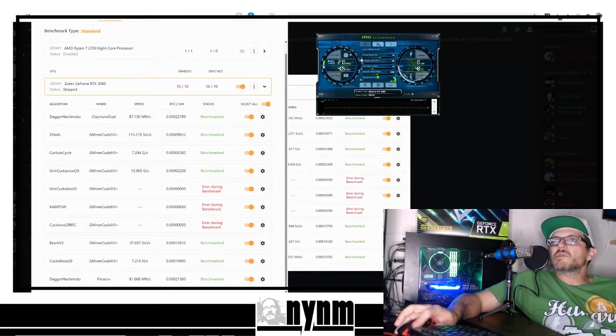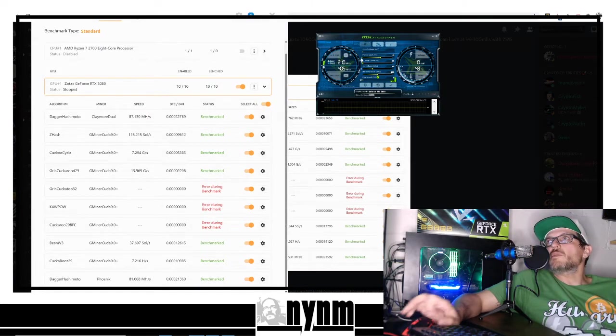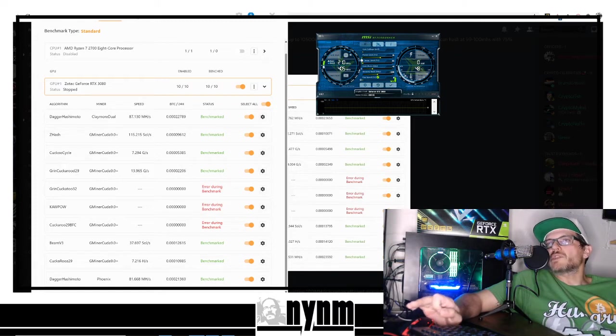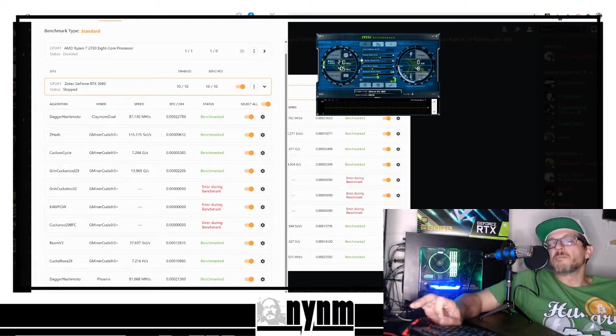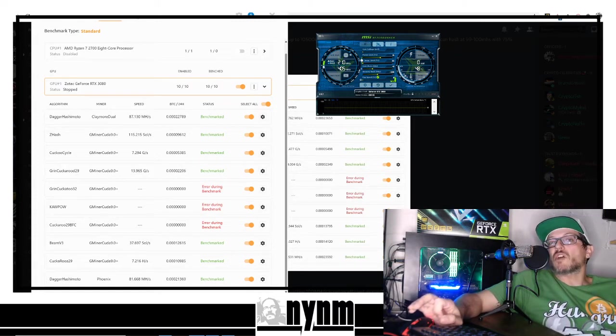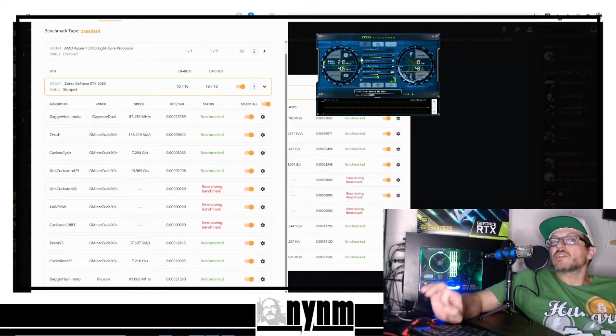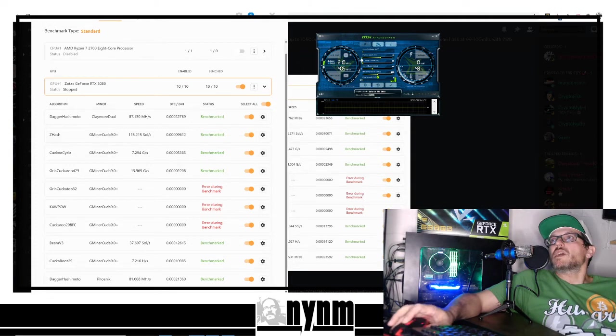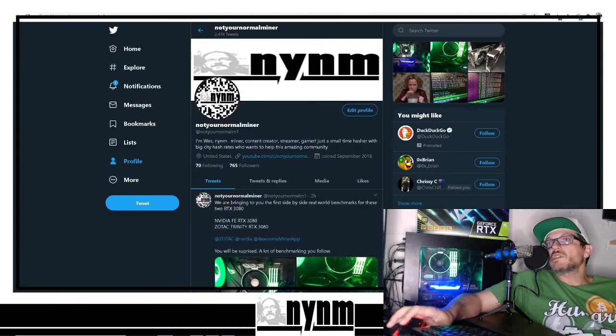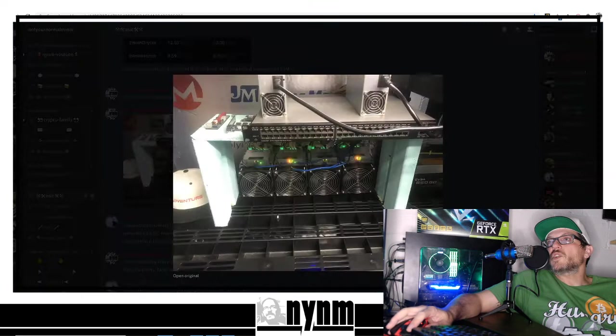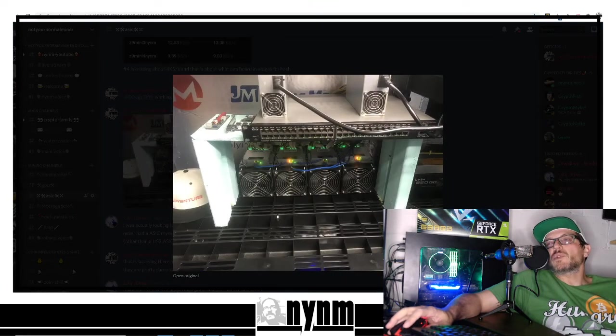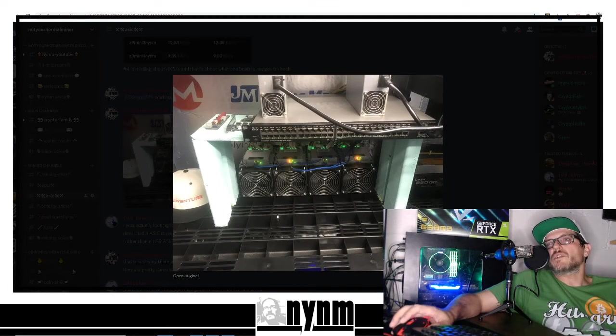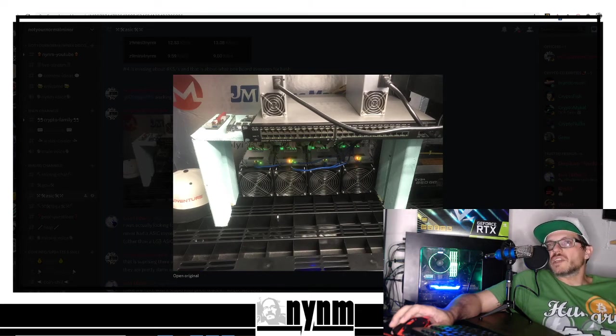So like I said guys, in the description below we've got links to all this stuff. We've been trying to give you some decent benchmarks on these. You'll be able to compare those to the Nvidia. We also did this on Awesome Miner, so I've got great benchmarking videos coming out. Keep an eye out. If you want to support the channel, a couple ways you can do that. In the description below you can follow us on Twitter to keep up with our latest. You can also find our Discord, Not Your Normal Miner Discord. This is the easiest way to get in touch with us.